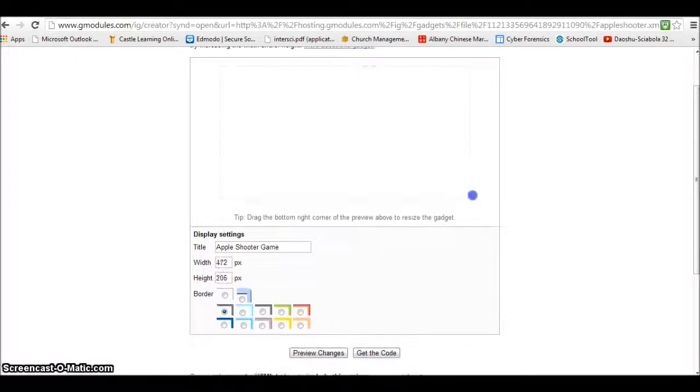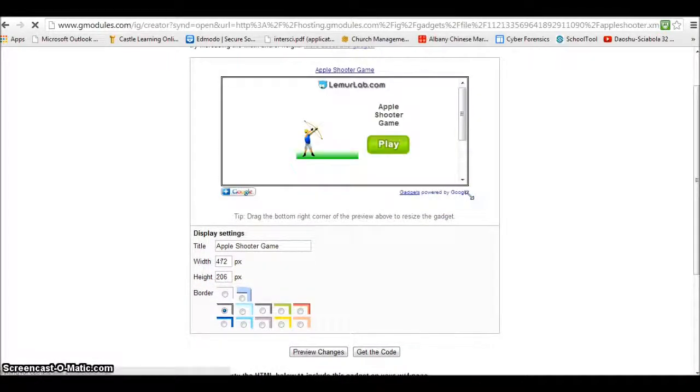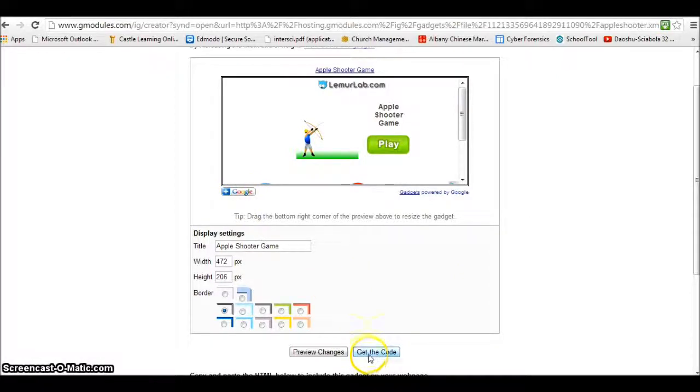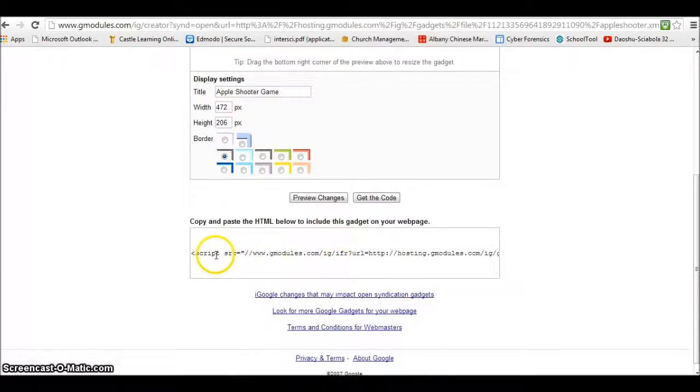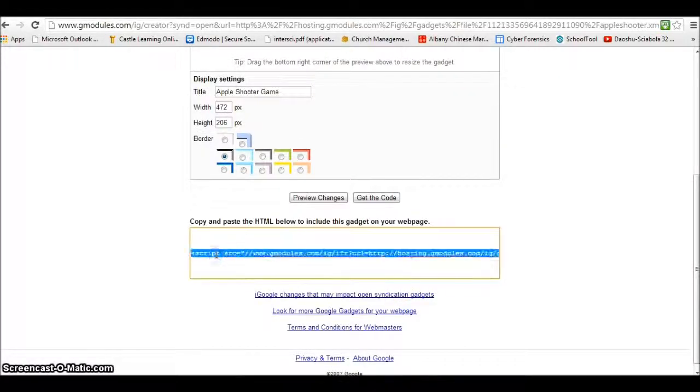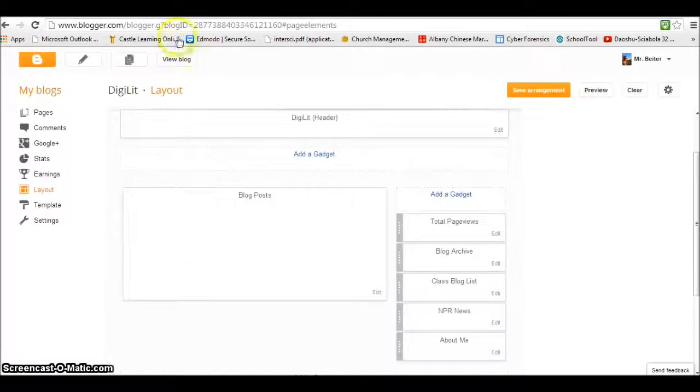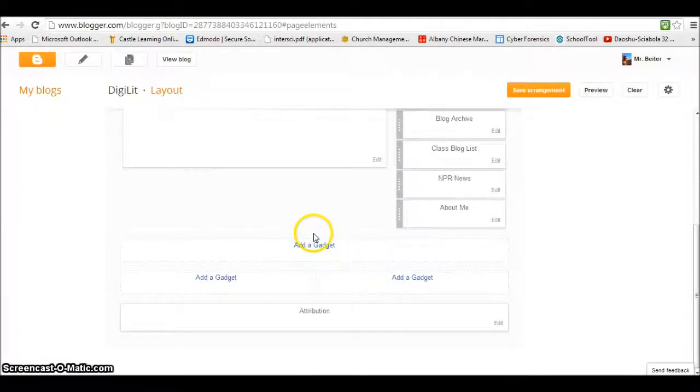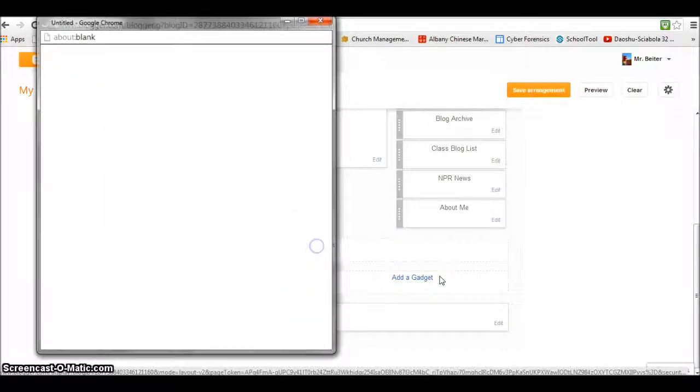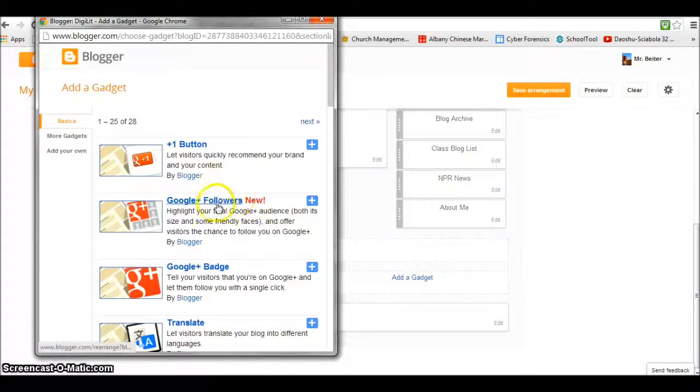Or we might choose to put it in a different spot so it's more visible. I'll go back—I don't think it fits there, so I'll add the gadget down here at the bottom of the page.